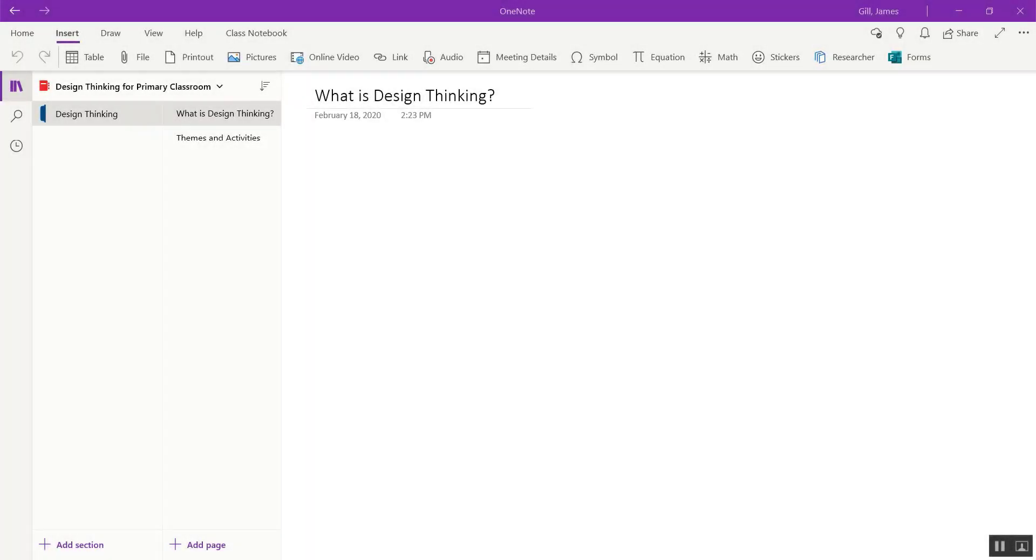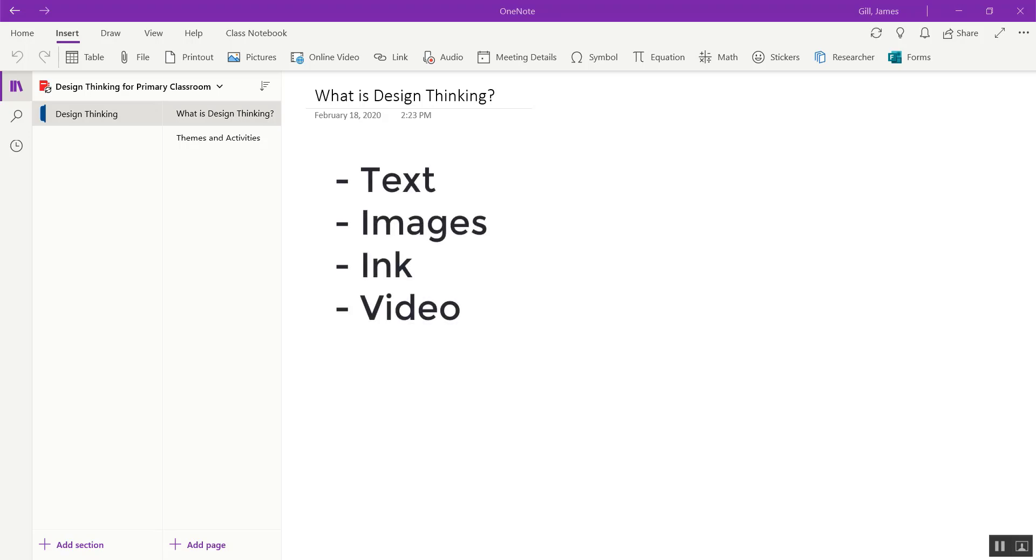Welcome to this instructional video on OneNote. Different kinds of media you can put in OneNote. Today we're going to talk about how you can insert text, images, ink, and videos into OneNote.